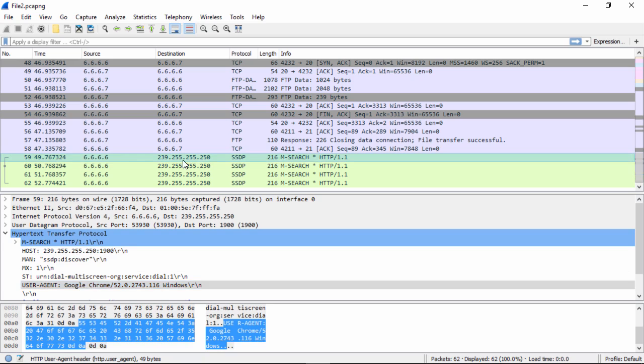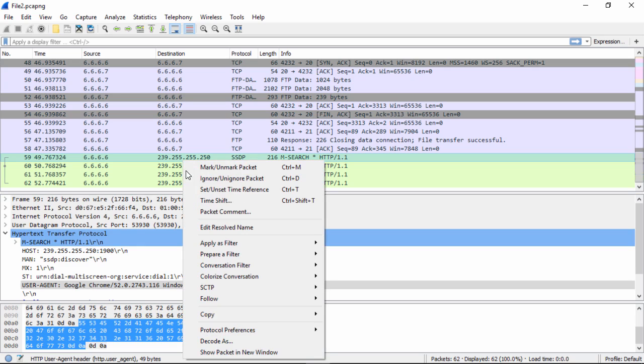So we can look here and analyze it this way, or Wireshark, being the powerful tool that it is, allows us the capability to follow the stream. So all we have to do is we click it, right-click, follow UDP stream.